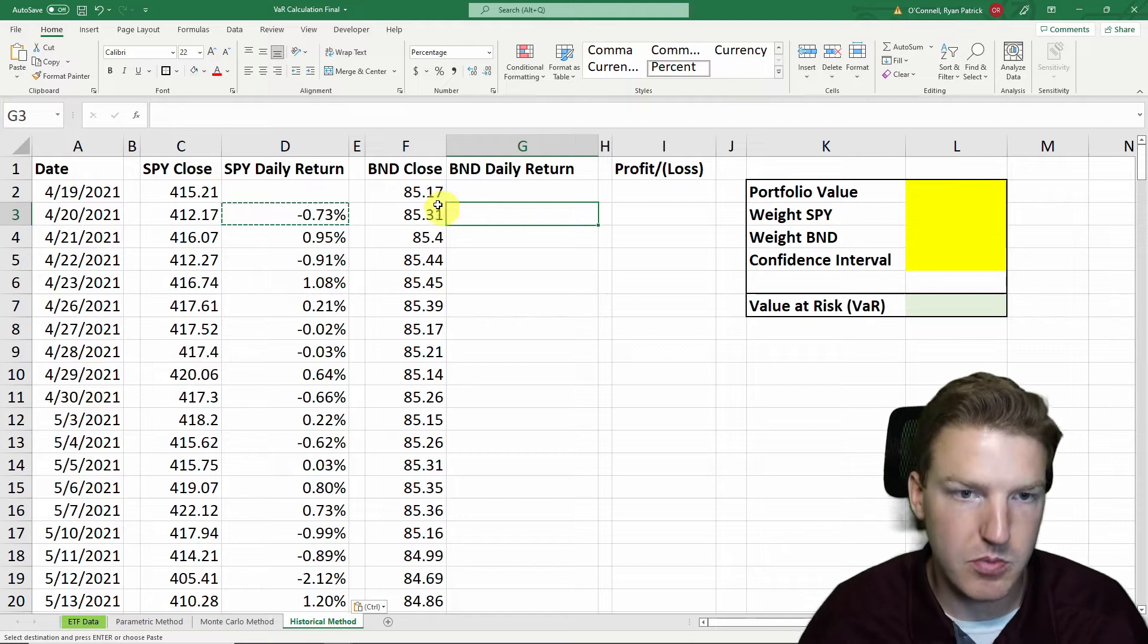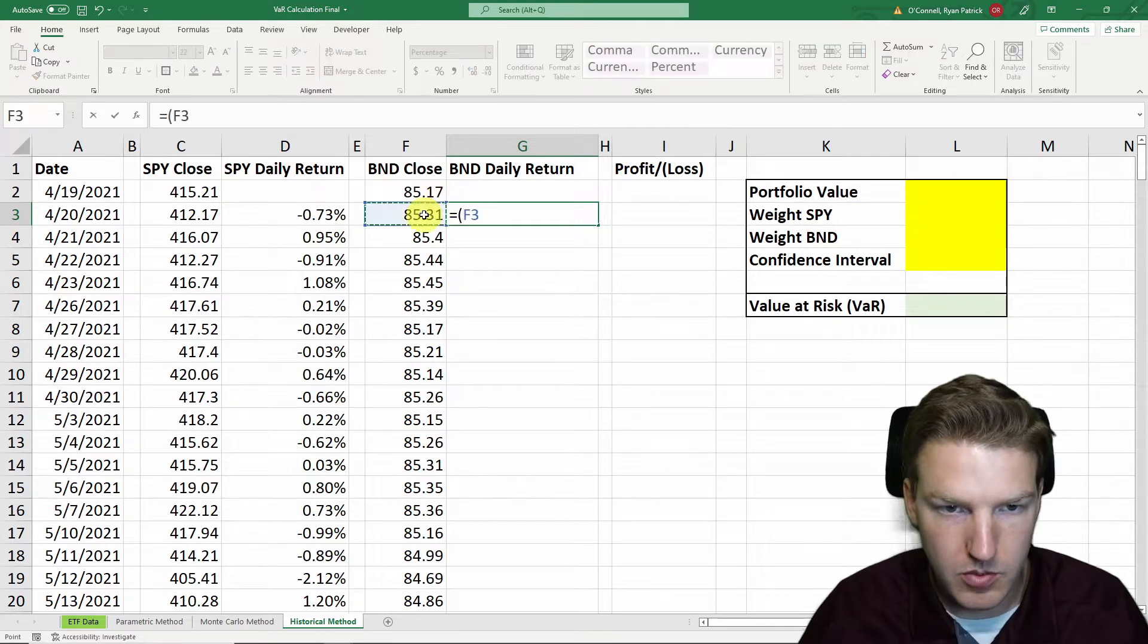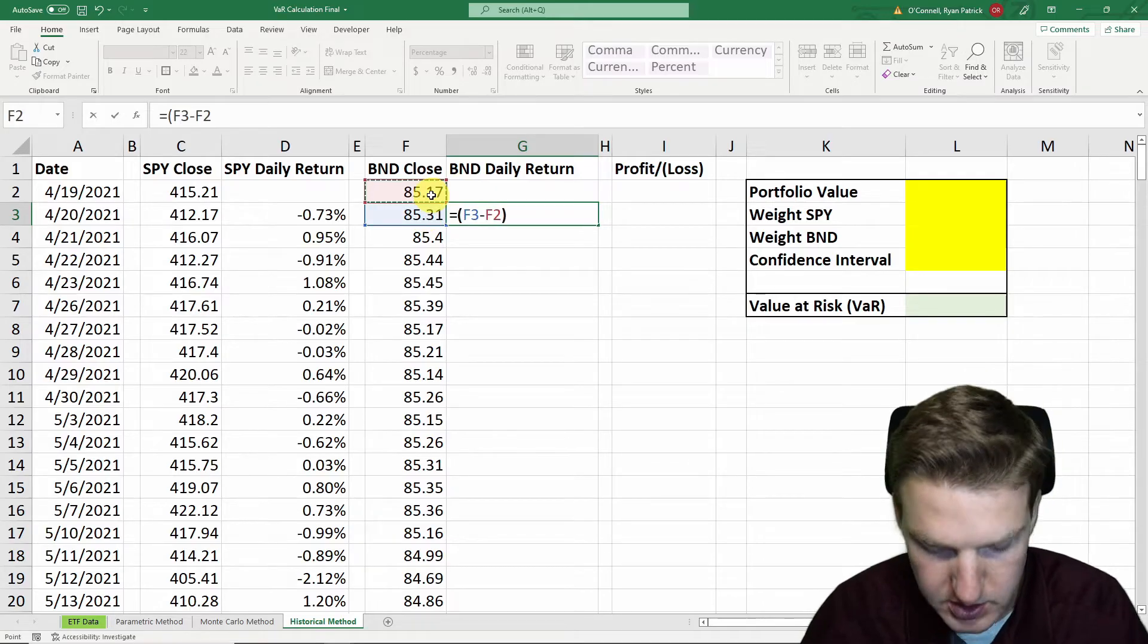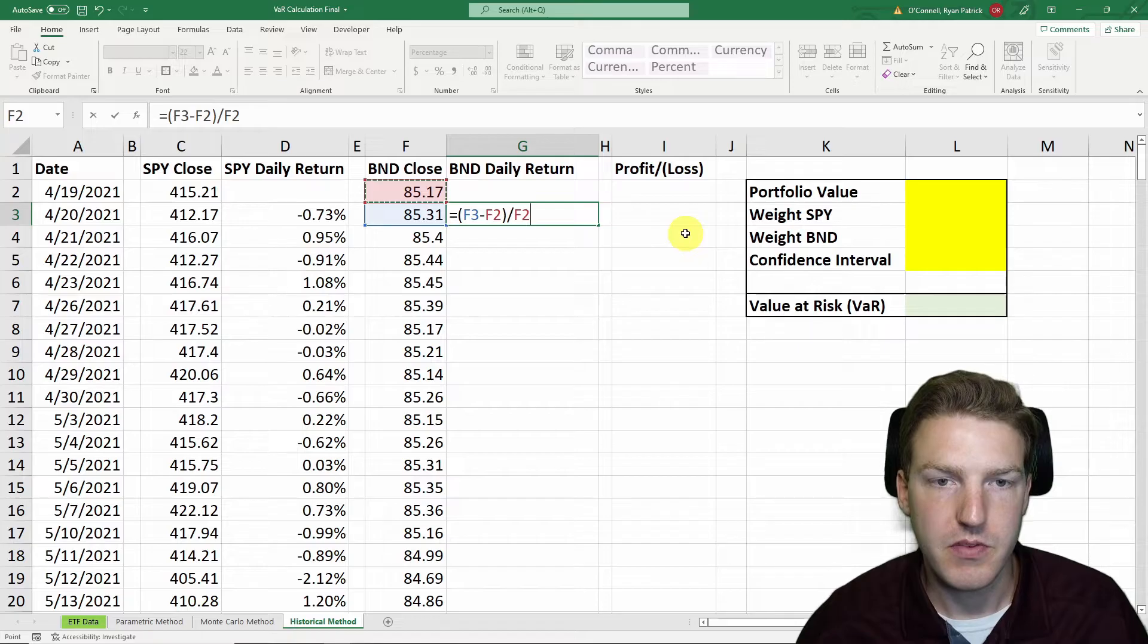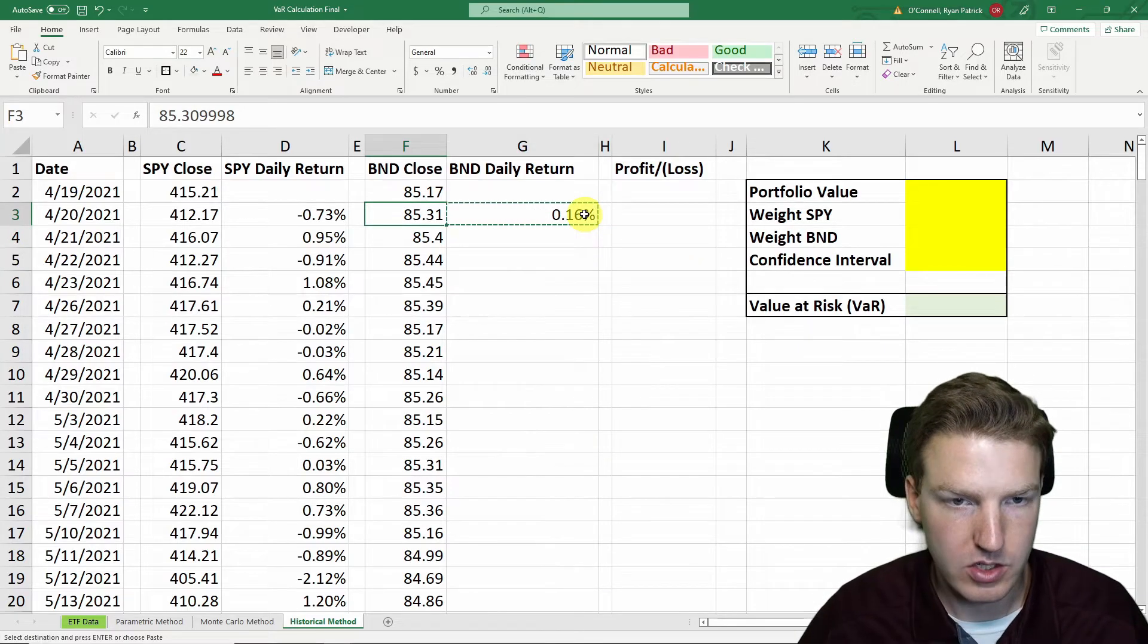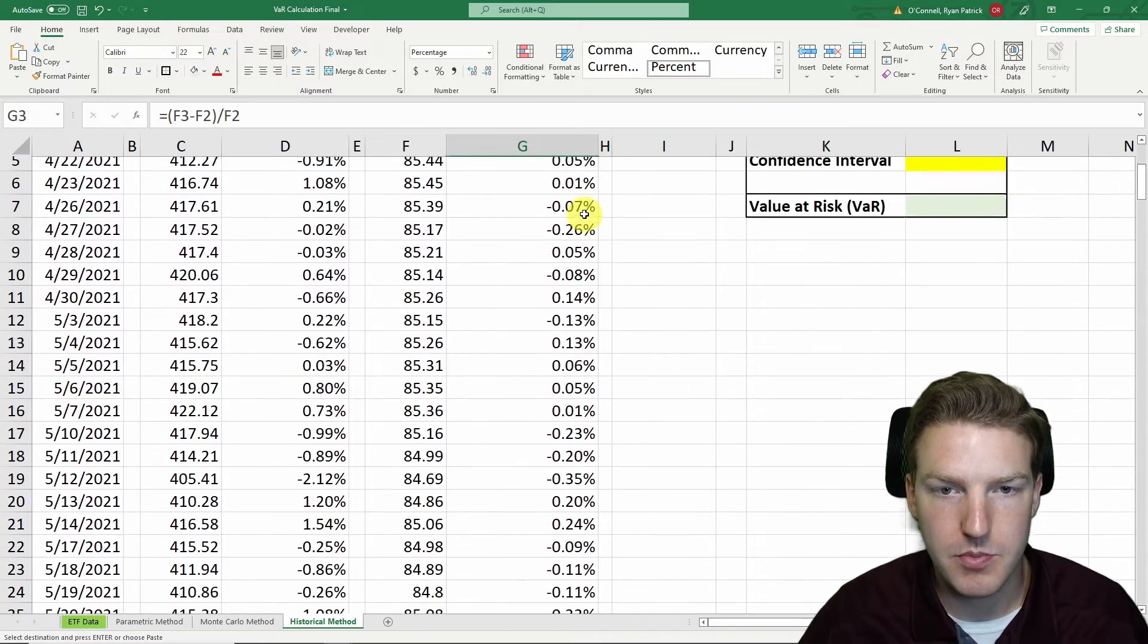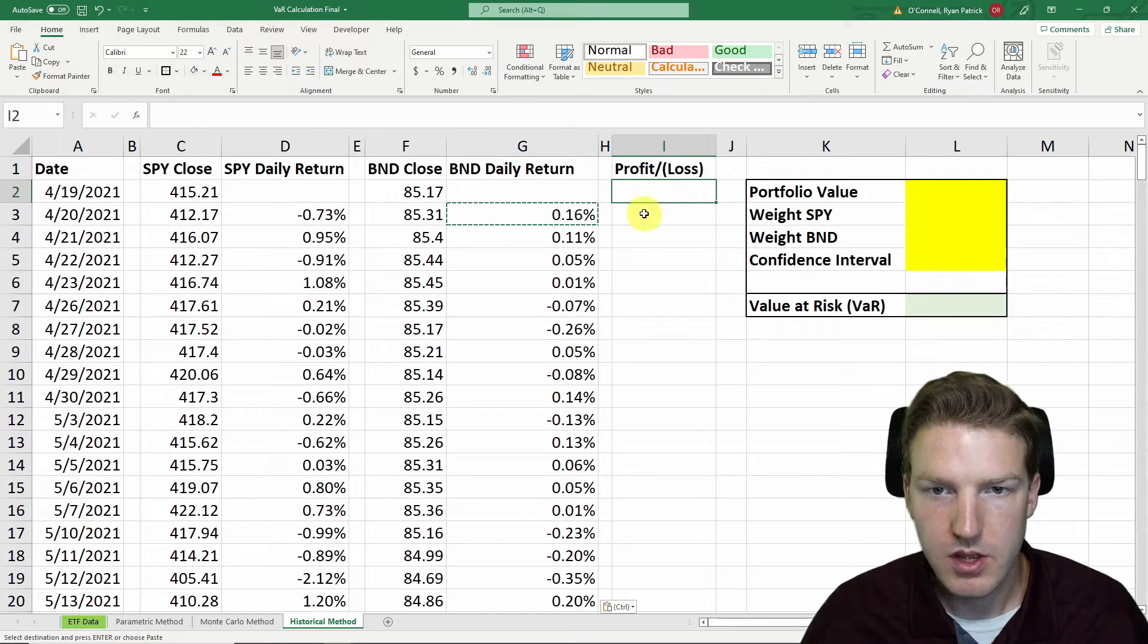Now I'll just do the same thing with BND where I'll just say equals one price from one day minus the price of the previous day divided by the price of the previous day, and there we have the daily return. Control-Down-Arrow and then Control-Shift-Up-Arrow and then Control-V to paste. And so we've got all the daily returns.